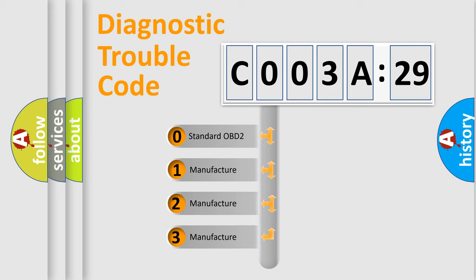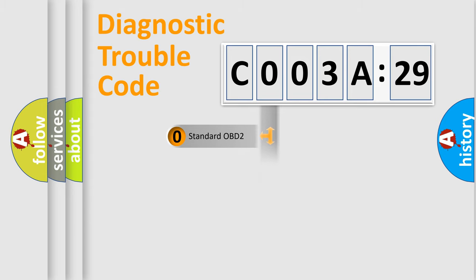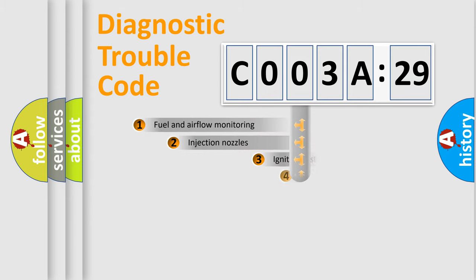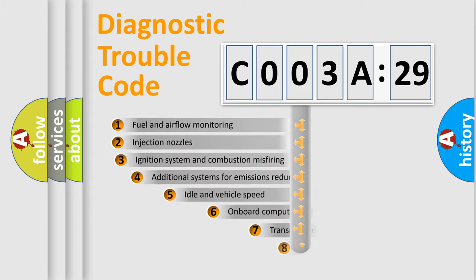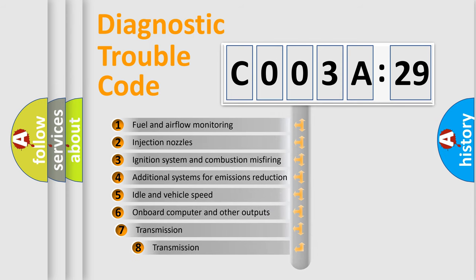If the second character is expressed as zero, it is a standardized error. In the case of numbers 1, 2, or 3, it is a manufacturer-specific error.